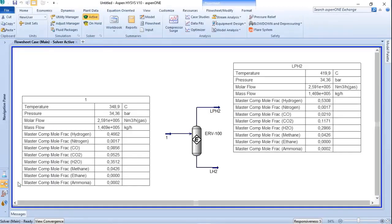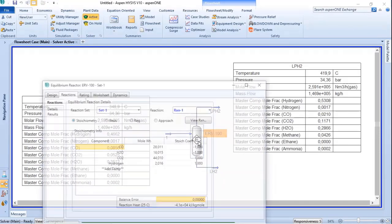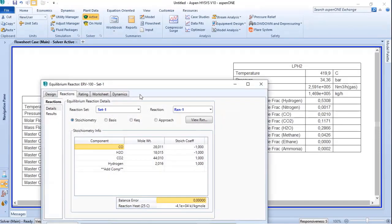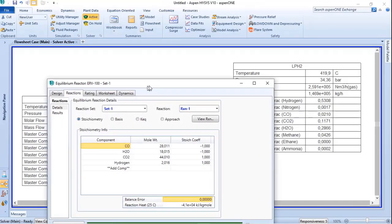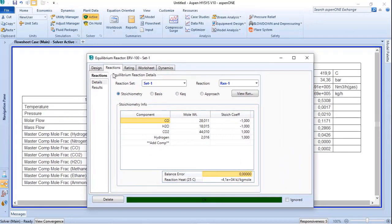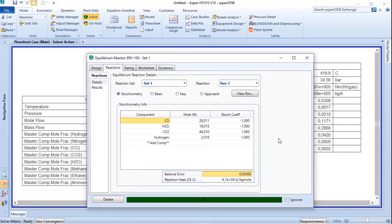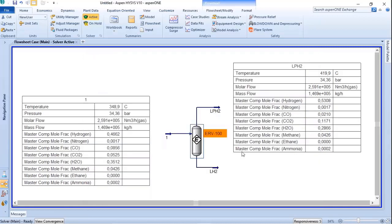When you do a double click in the equilibrium reactor, you need to go to the reaction tab and choose your reaction set. Once you do that, if your reaction set is okay, the equilibrium reactor will converge. Of course there are small differences in the results from one process simulation software to another, but that is not enough for us to worry about right now.